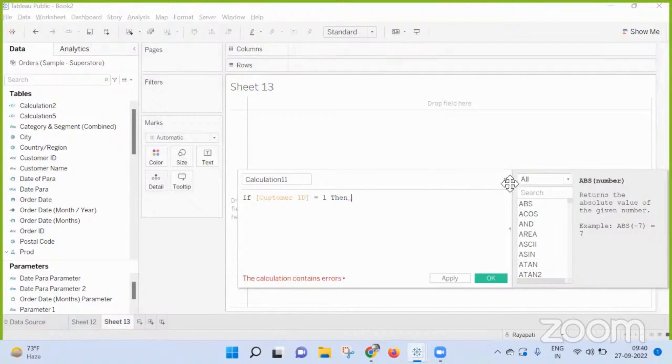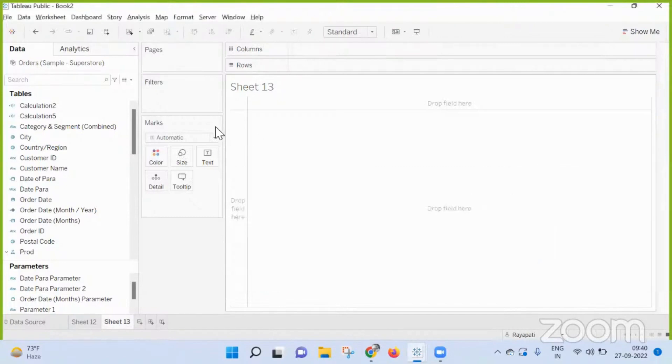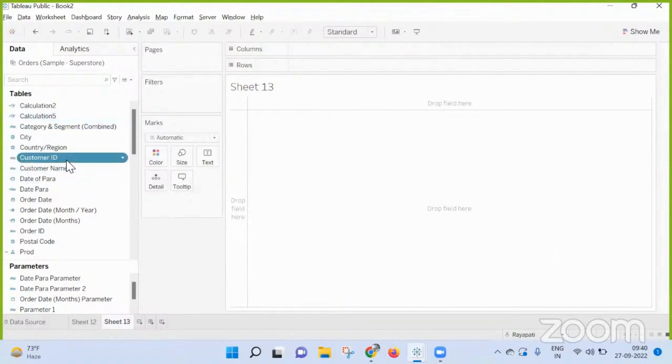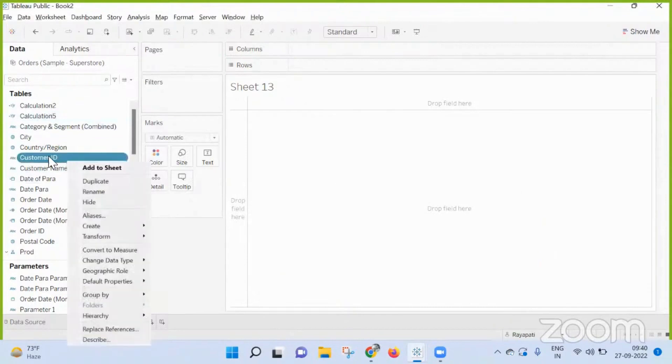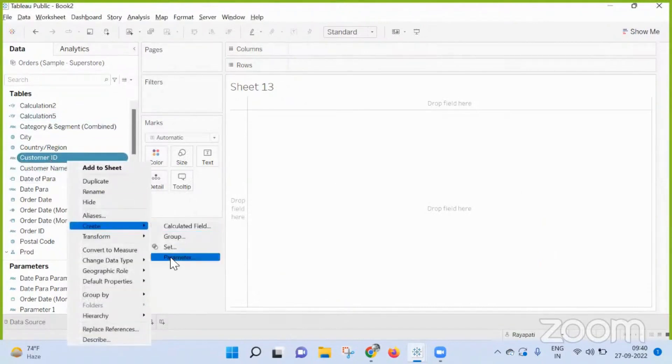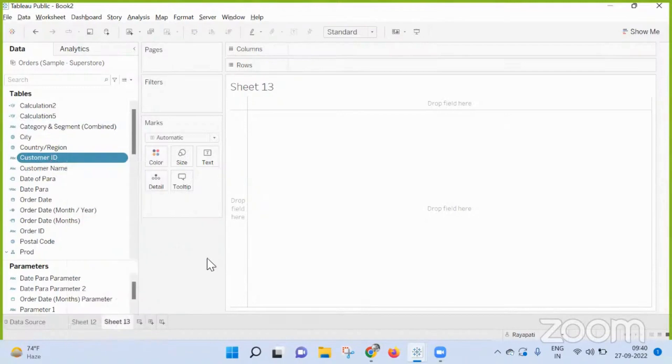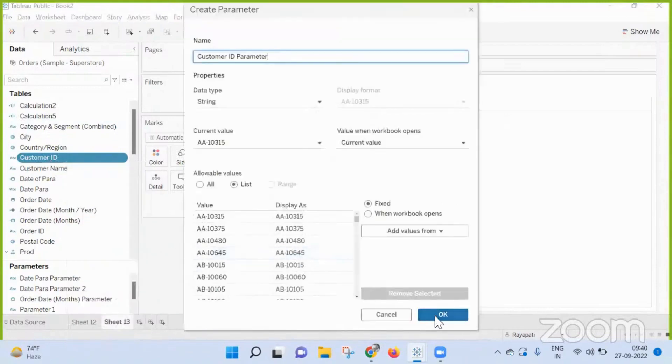You are writing calculation? First you built a parameter based on what? Based on the field that is available in the backend. Yeah, you can build it. Can I build it on customer ID? Yeah, you can. This is my parameter.